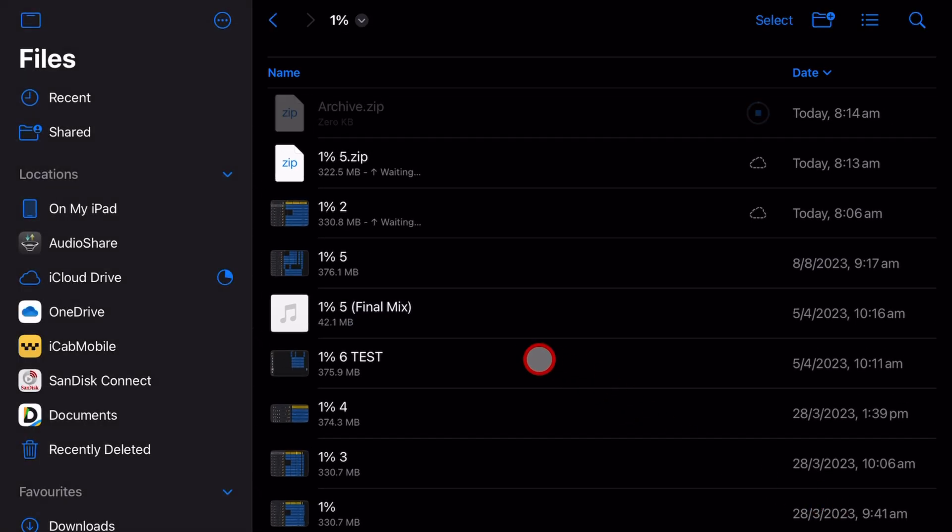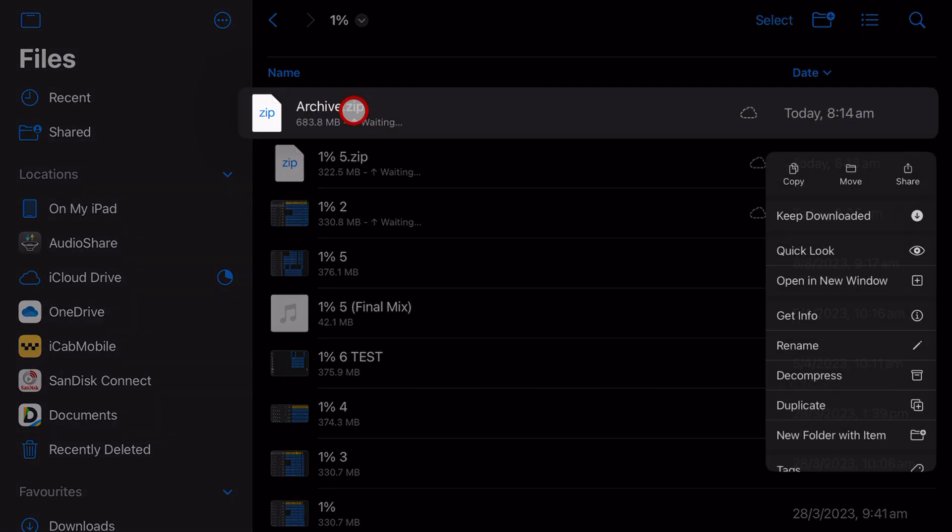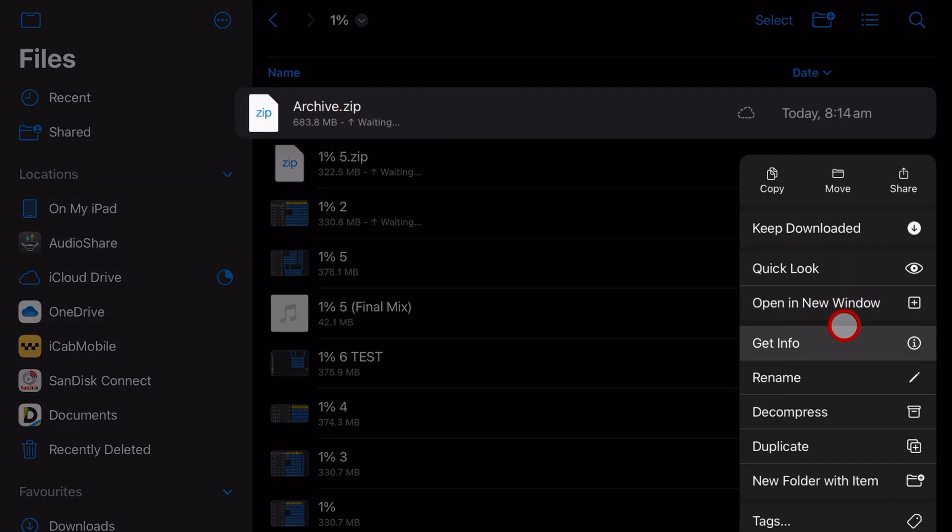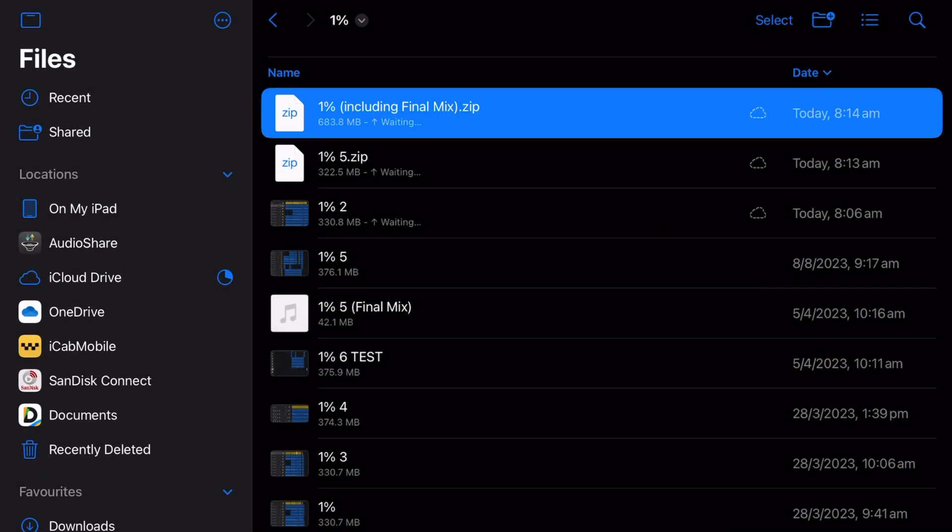And it will take these three files and create this archive.zip file that I can then rename and copy wherever I like. That's now done. If I want to rename, tap and hold, tap on rename, rename it, and we're good to go.